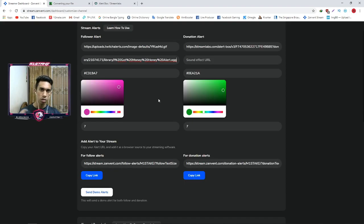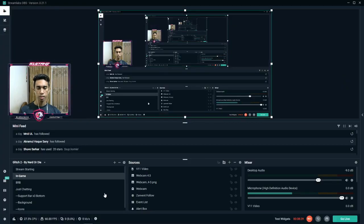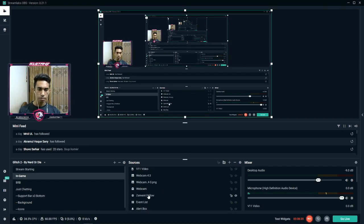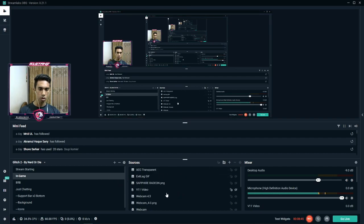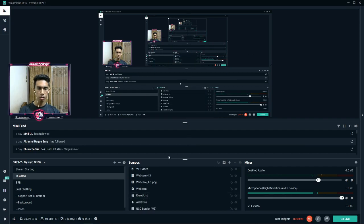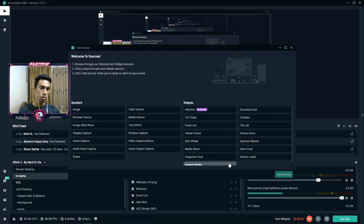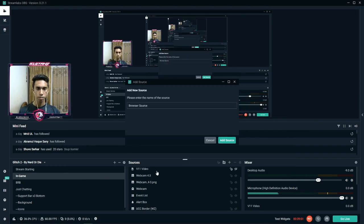Now we can go back to Streamlabs OBS. We can close the tab, minimize, and open the Streamlabs main tab. When we are in-game and playing, we can open the tab, click on sources, click add, and delete the previous source. Click the plus button to add a new source.